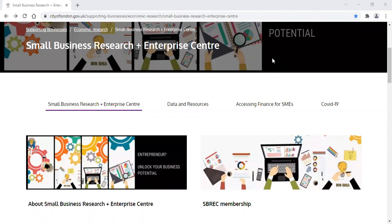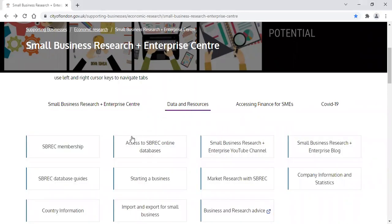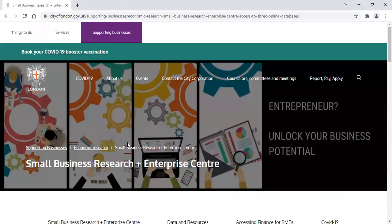The database is available at the Small Business Research and Enterprise Centre, and also remotely with one of our subscription or free memberships. To access the database, click on Data and Resources, and then access SBREC Online Databases.